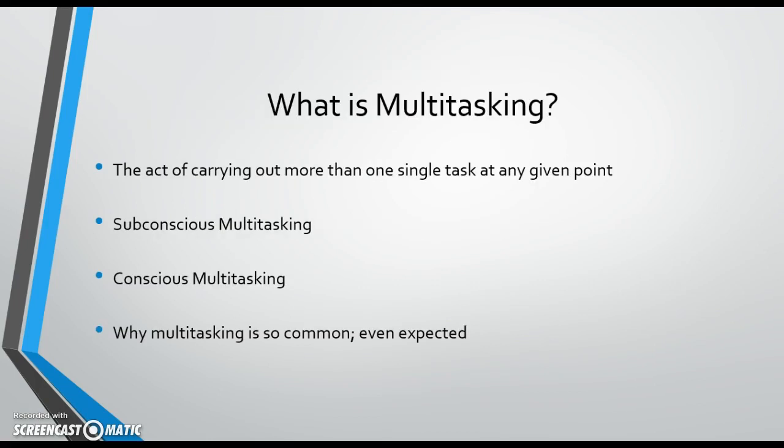To start with, let's define multitasking. Simply put, multitasking is the act of carrying out more than one duty by an individual at any given point.